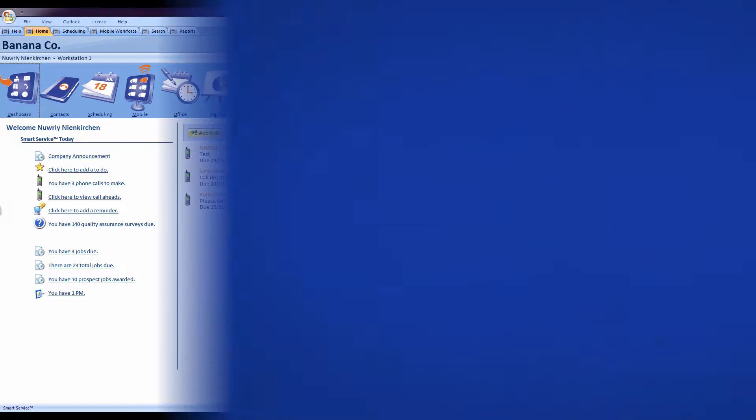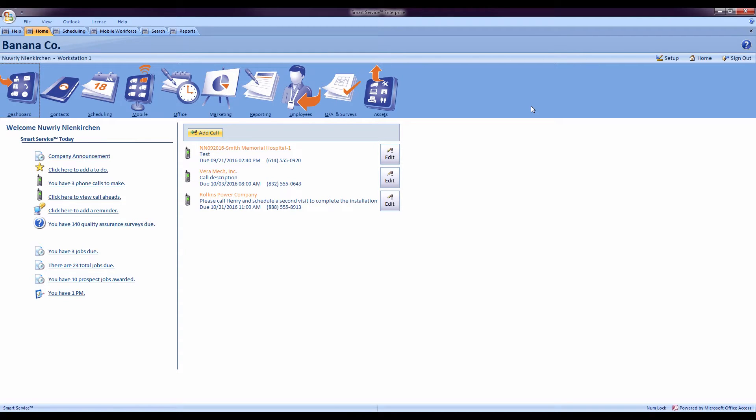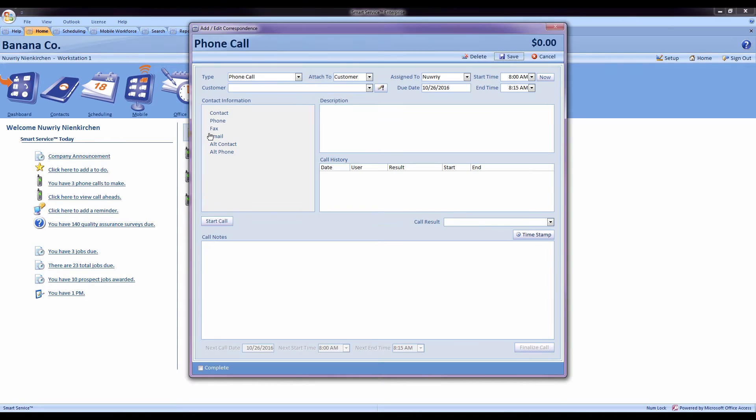The latest feature that we've added would be new correspondence windows. So if a customer calls in and I'd like to record some information about the phone call that we're having, I can come to the home screen, hit add call, select my customer.